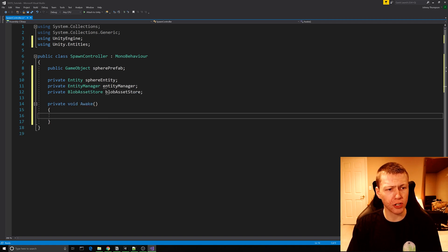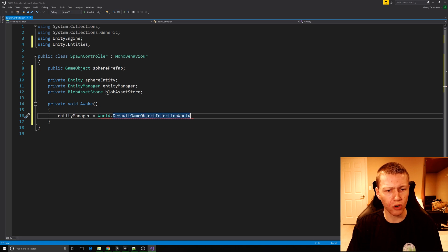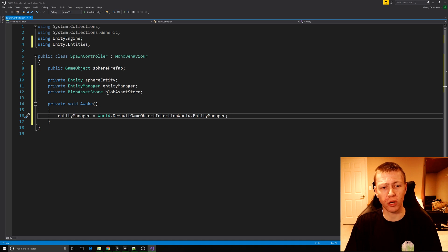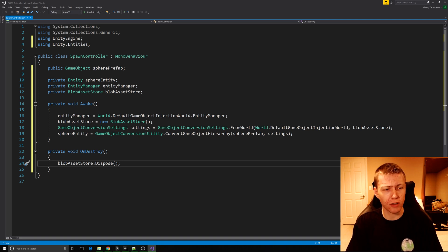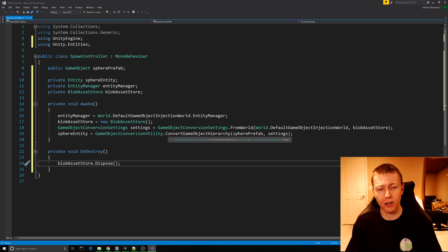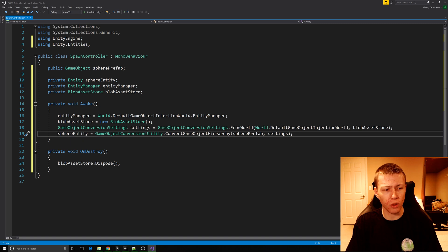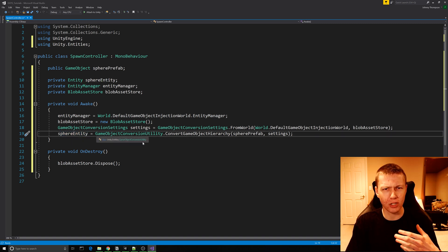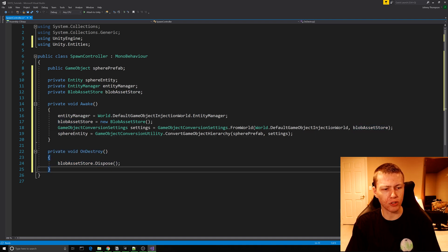We'll create an Awake function and set up the entity manager equal to World.DefaultGameObjectInjectionWorld.EntityManager, which specifies we're using the entity manager from the default game object injection world. Then we initialize our BlobAssetStore, which allows us to create our GameObjectConversionSettings. Using GameObjectConversionUtility with the function ConvertGameObjectHierarchy, we pass in our sphere prefab and the conversion settings to get the sphere entity. In the OnDestroy function, we dispose of the BlobAssetStore.